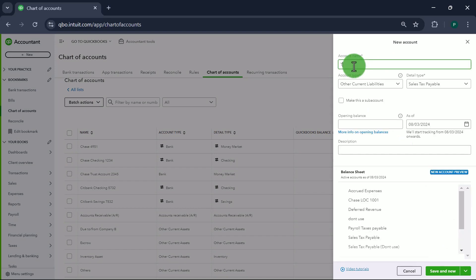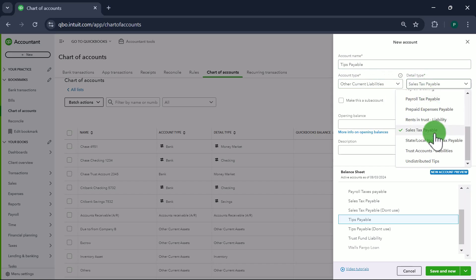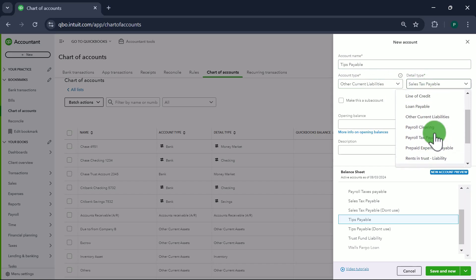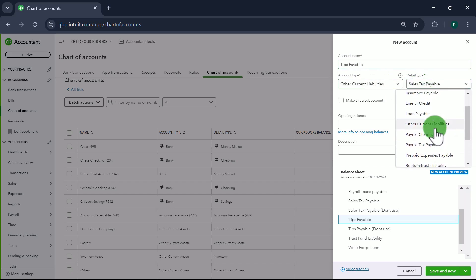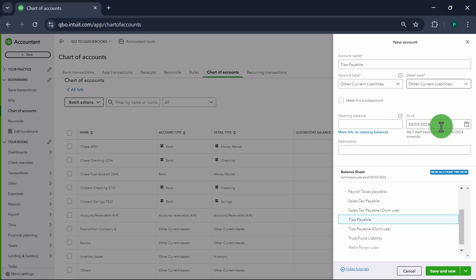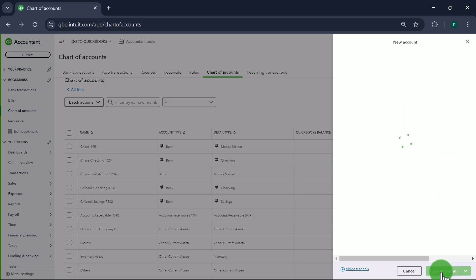Next one is going to be Tips Payable. It's going to be Other Current Liabilities as well. We'll pick Other Current Liabilities as the detail type. Save and New.